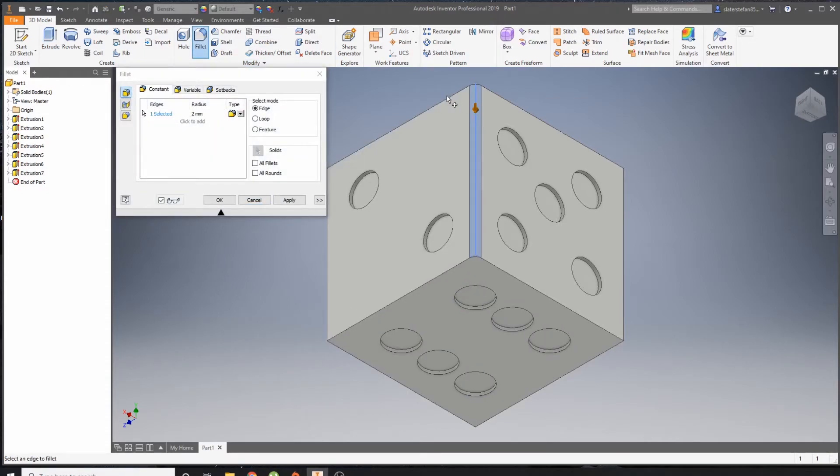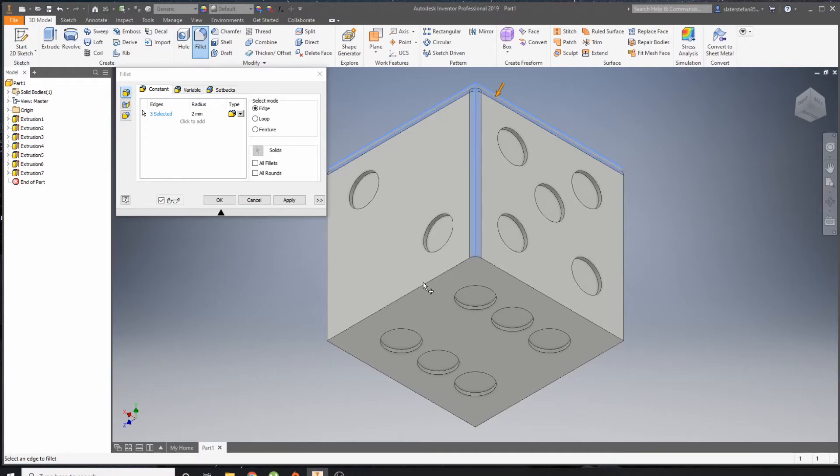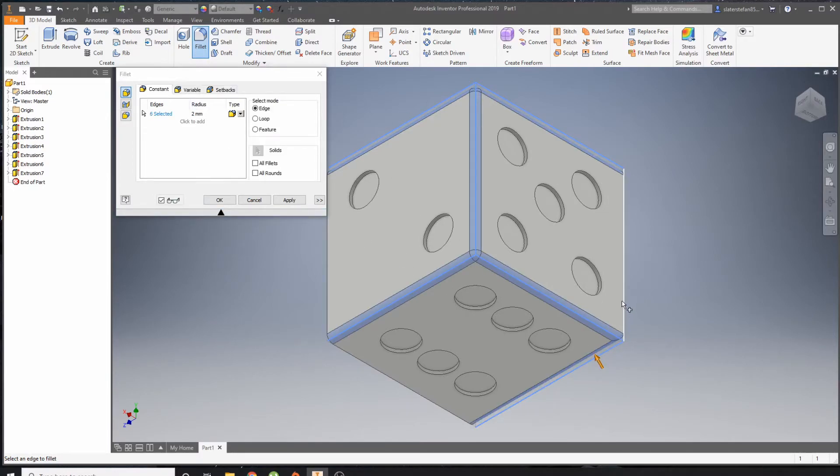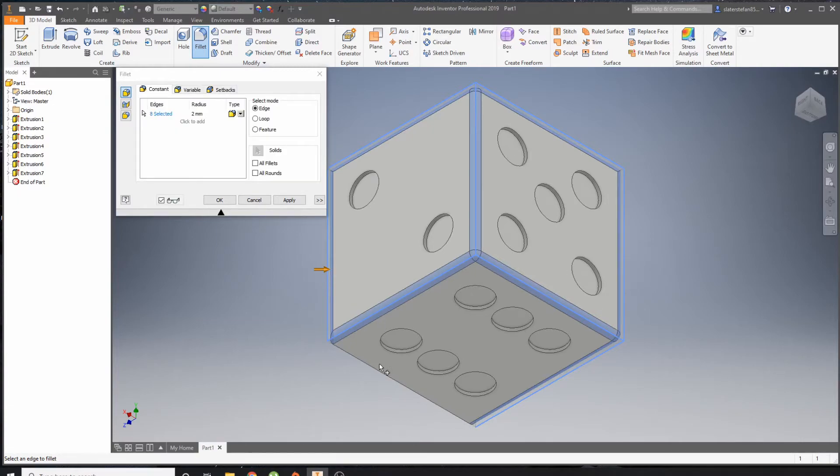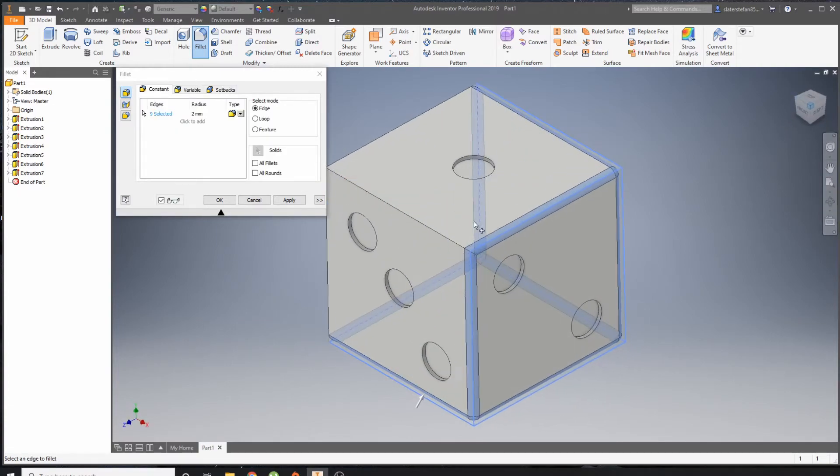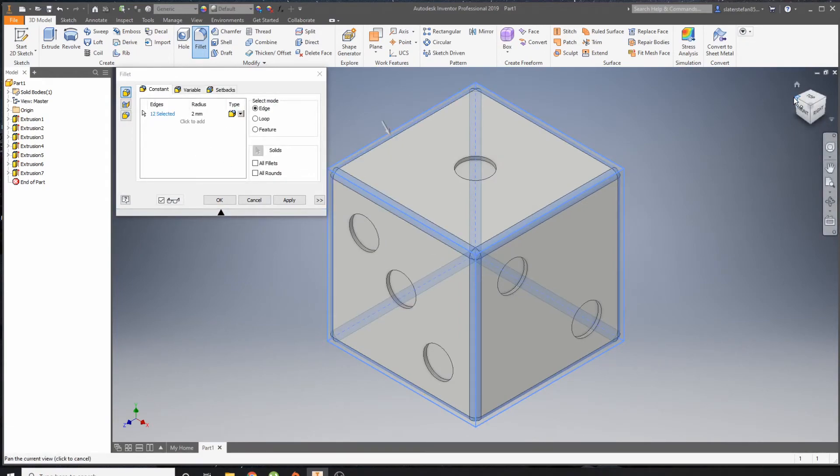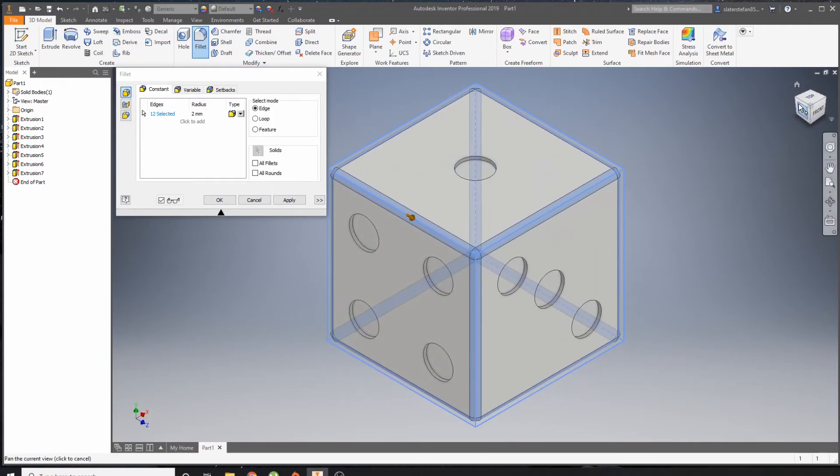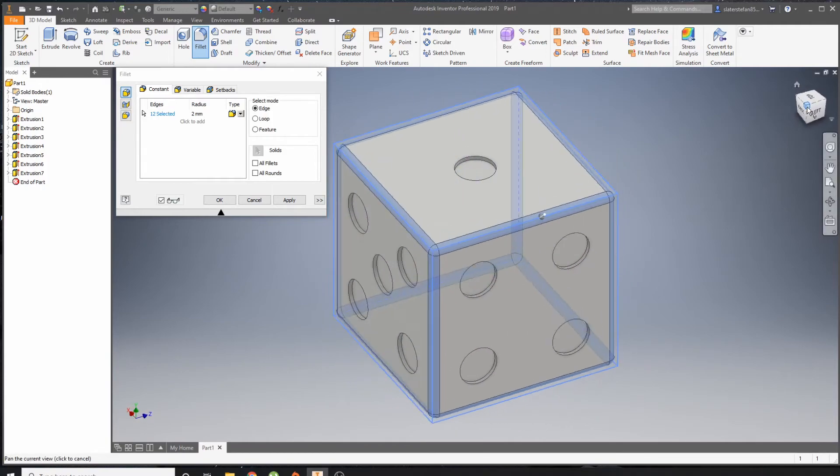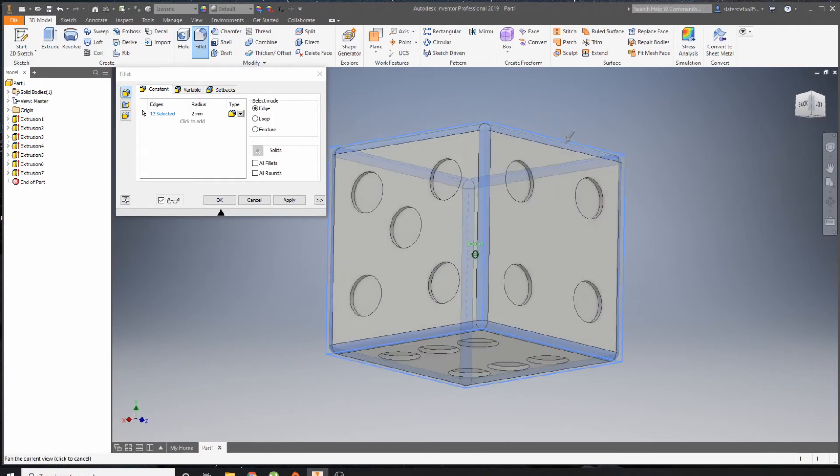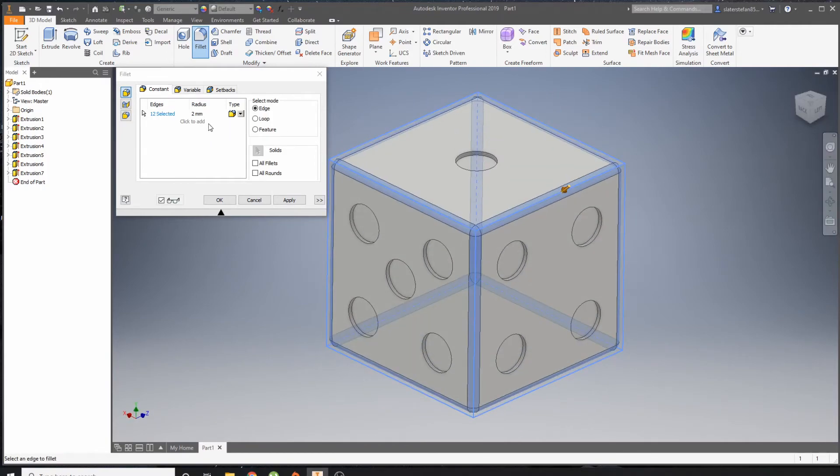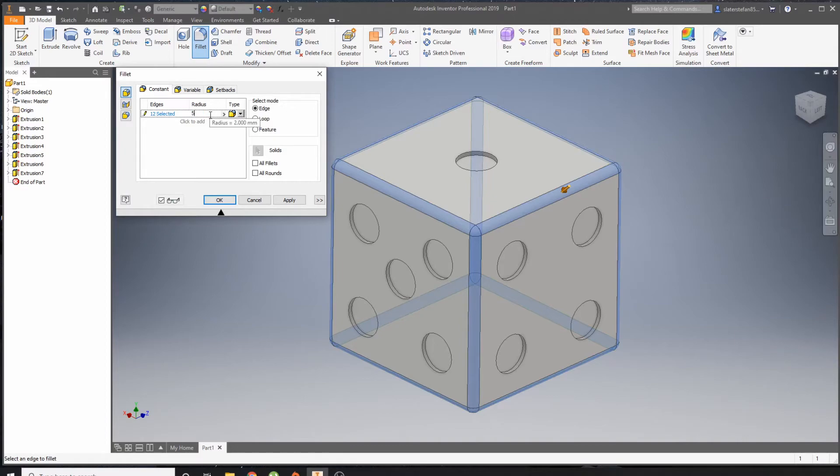Now to finish it up, I'm just going to fillet all my edges. So I just click the Fillet tool. Your fillet tool might look a little bit different to mine, just because this is a 2019 Inventor, but it just works the same. This has more tools but it just does all the same things. I'm going to change this radius to five.